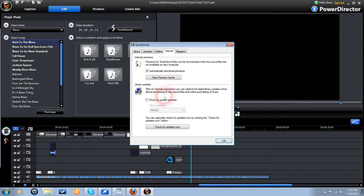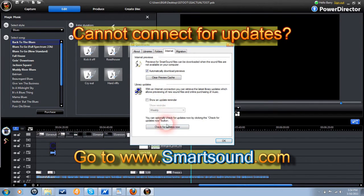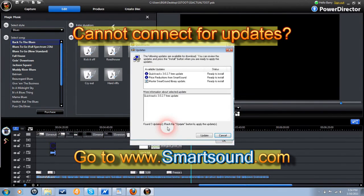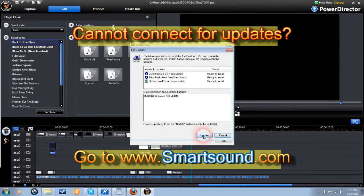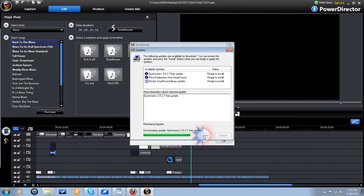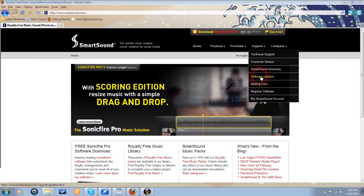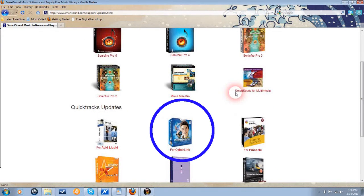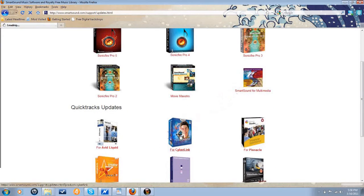If you are having issues within the module connecting to the internet for library updates from smart sound, you may need to update your version via the smart sound website directly. Find your version of PD, and choose the updated QuickTracks installer.